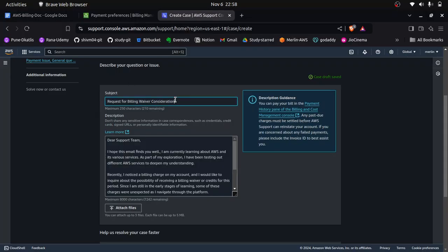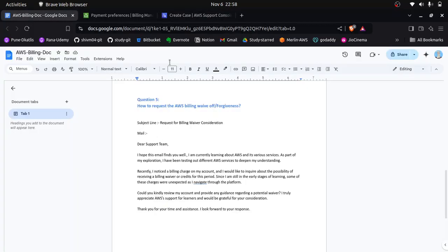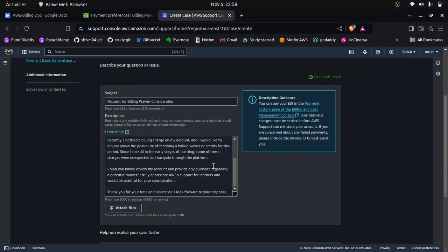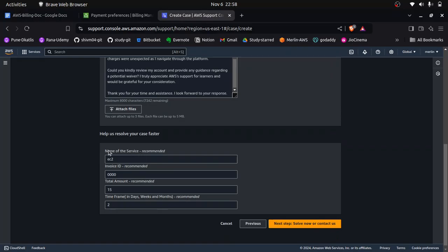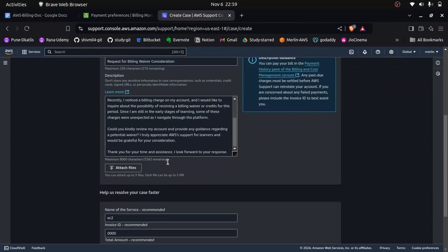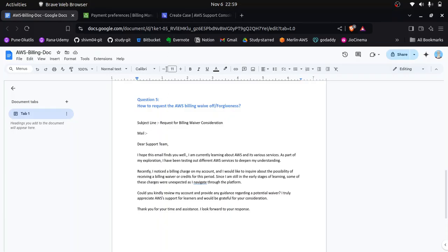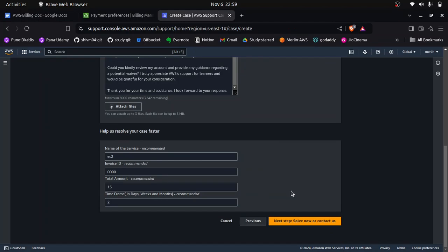You can add a subject line and the email body. I have already provided a subject line and email template in the video description. You can add relevant details such as the billing amount — for example $100 or $15 — and specify which services caused the billing. Paste the email template in the description box, add the subject line, and click Next.